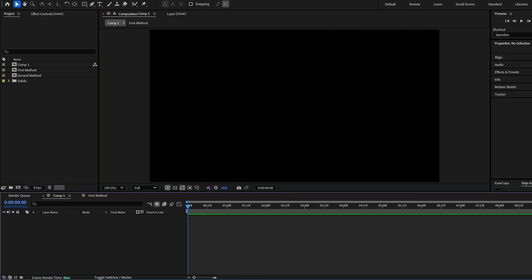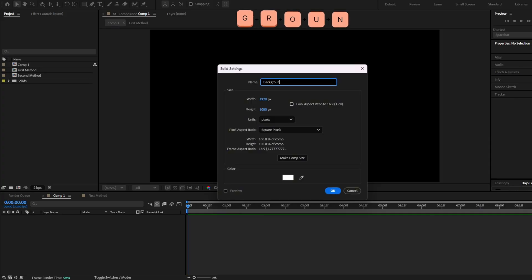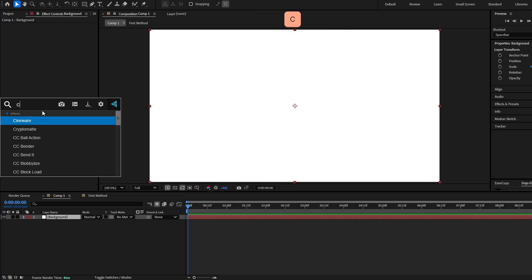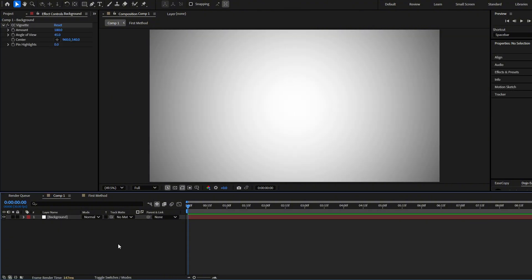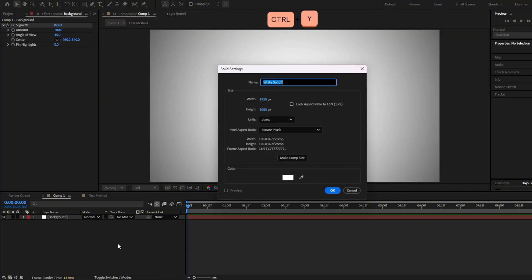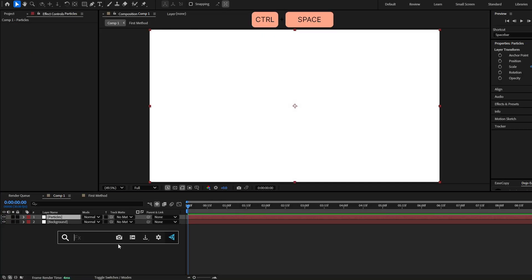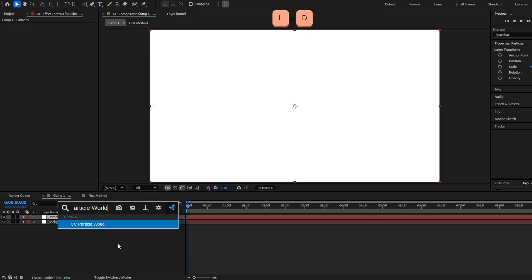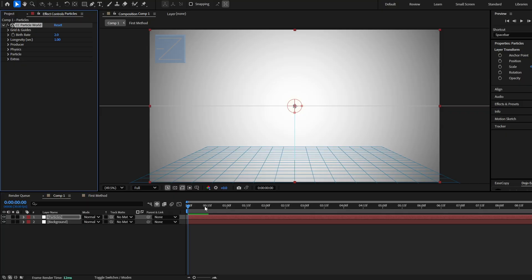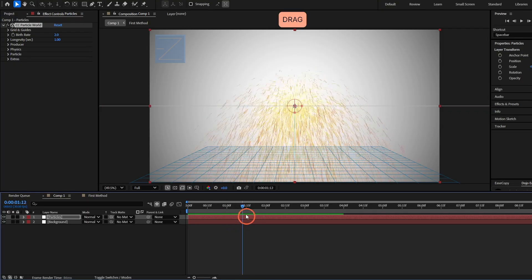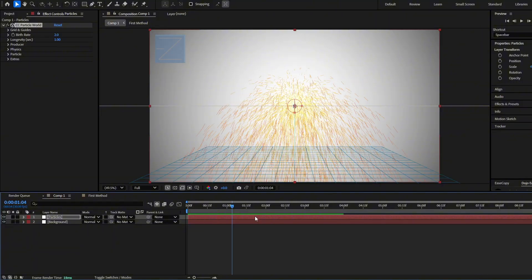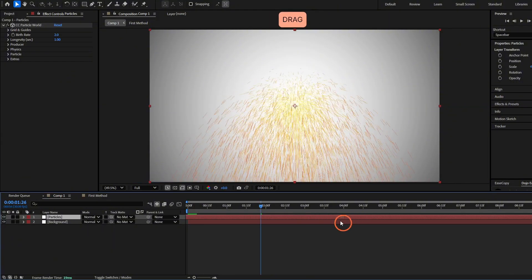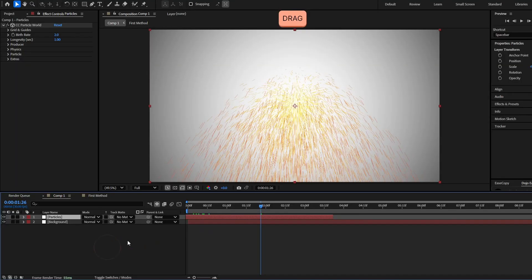Now let's go with the third and last method. First we're going to create a background with the color we want — I'm going to make it white — and add a CC Vignette. Now we have to create a solid layer and call it 'particles.' Hit OK, add the effect CC Particle World, and now we are going to create some particles. Move the time indicator and you will see the particles appear, so move this layer back so the particles are already in the scene.